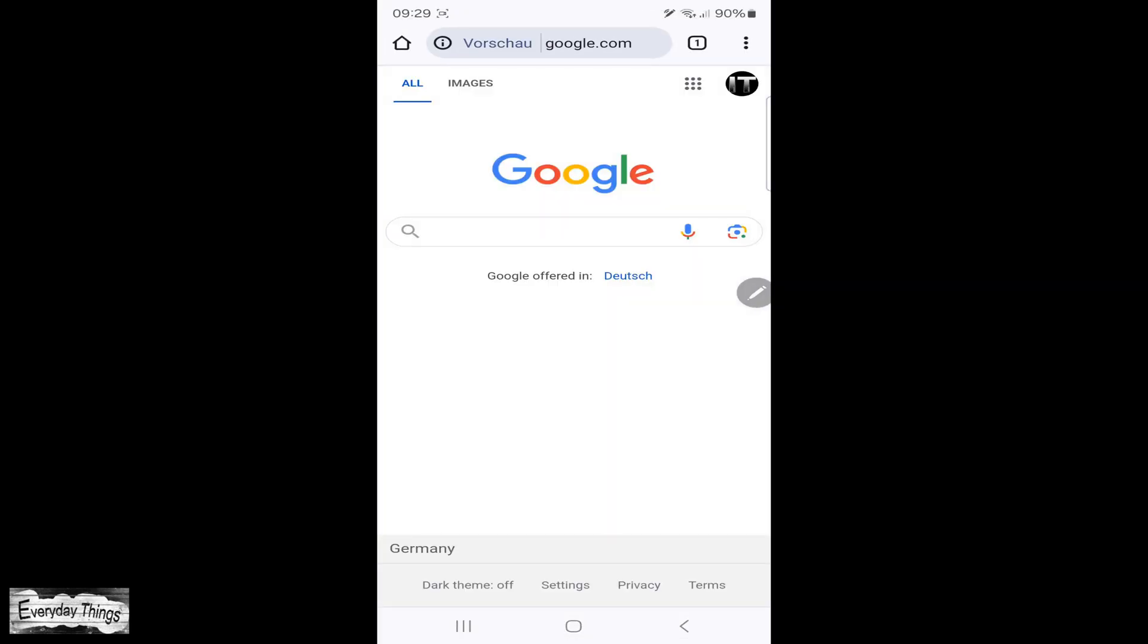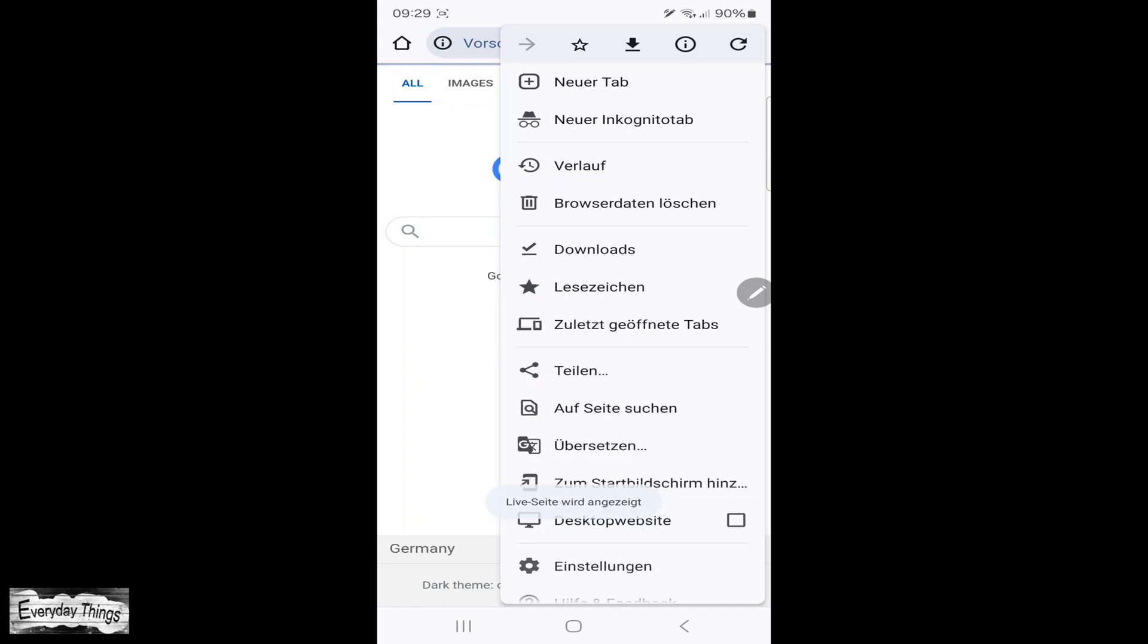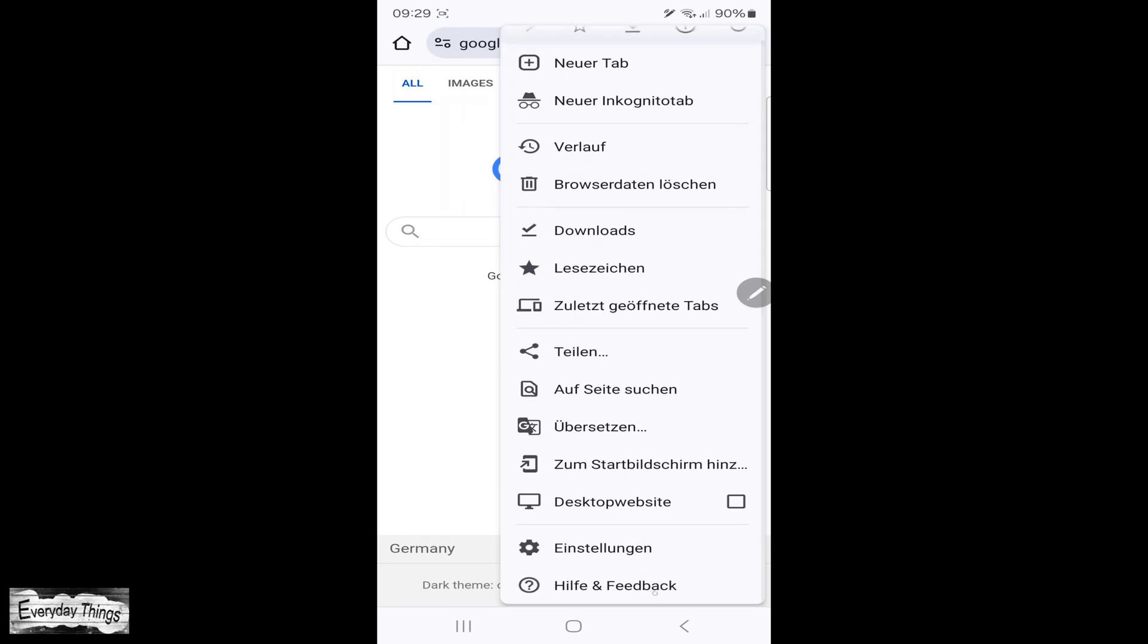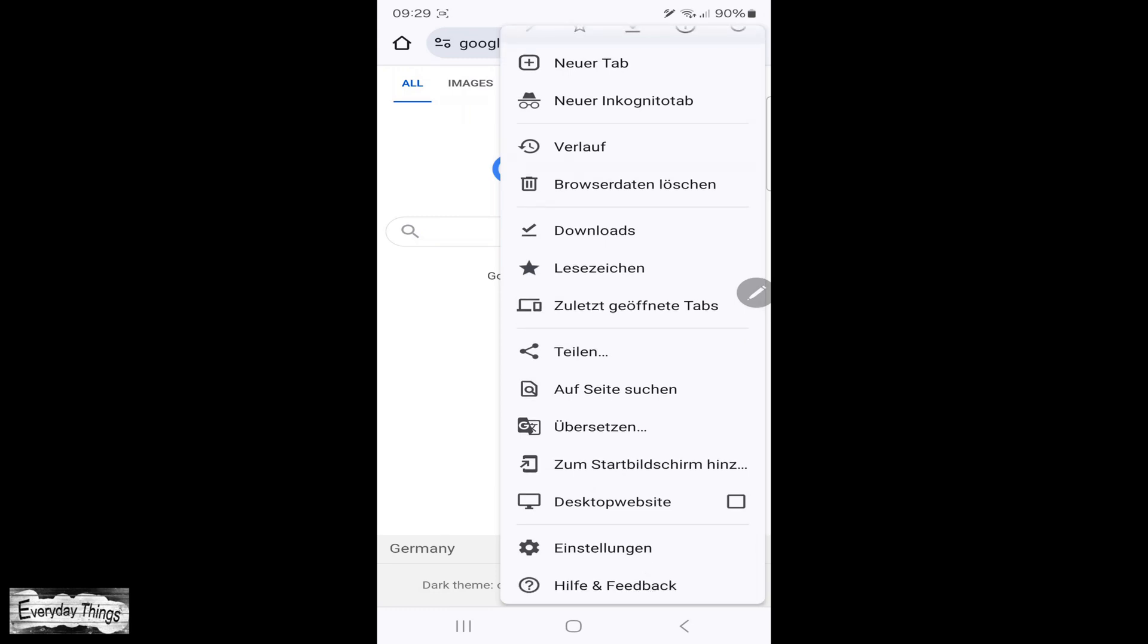And there you have it! You successfully changed the language settings in the Chrome app on your Android device. Thanks for watching, and don't forget to like and subscribe for more helpful videos.